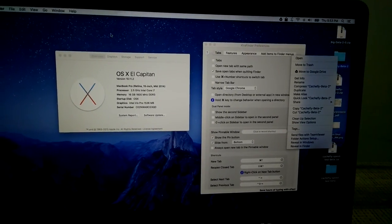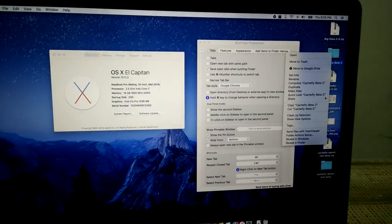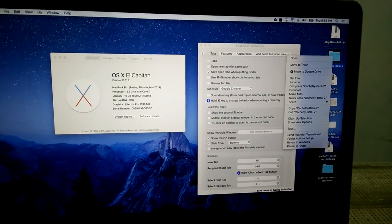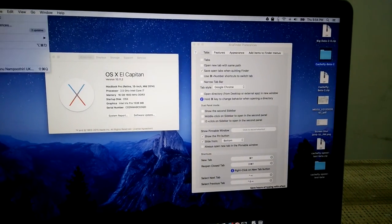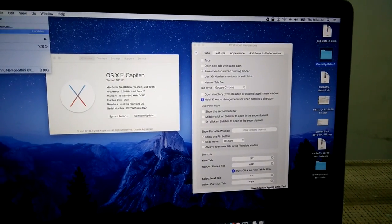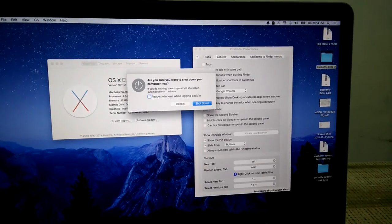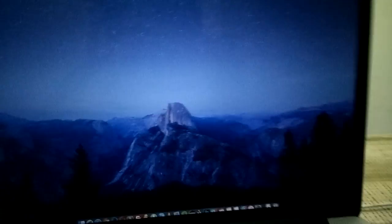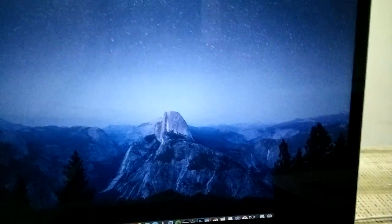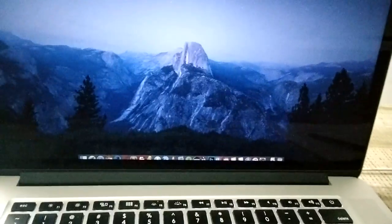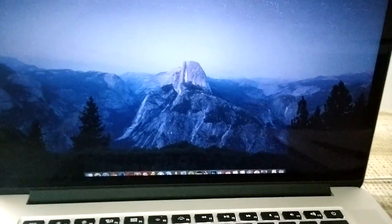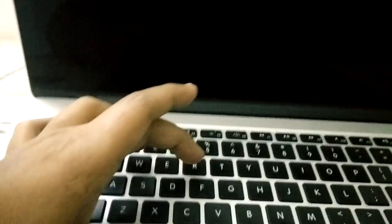By default, ExtraFinder will not work on OS X El Capitan. You need to do some tricks. I'm going to shut down this Mac and I will show you what I have done.